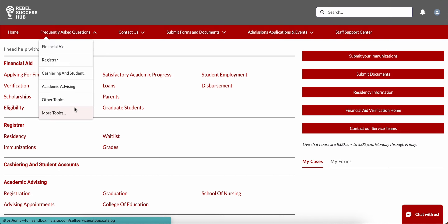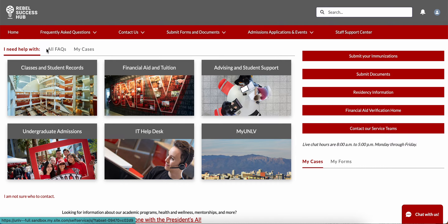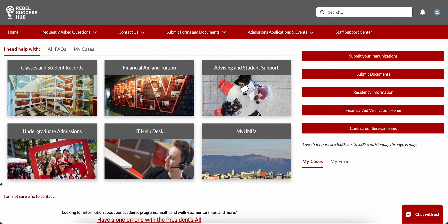If you can't find the answer to your question in this list, you can select the Contact Us menu item from the top red bar to contact any of these offices. You can also contact these offices by selecting the tile on your homepage, and in some cases you'll have a few additional options.